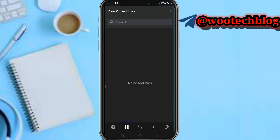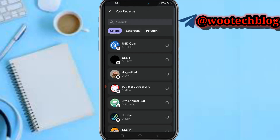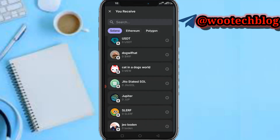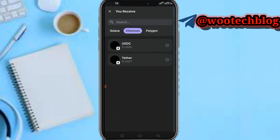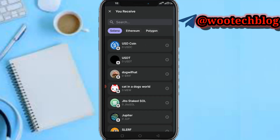Now if you have Solana, Ethereum, or Polygon and you want to swap it to another coin, tap on the swap option. You can see the available tokens on the Solana network, as well as Ethereum and Polygon.